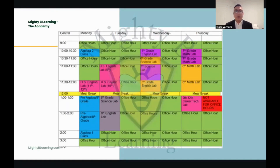Please feel free to pause this schedule at any moment. If you notice the color green on the schedule, that means that we have office hours for our middle schoolers and high schoolers as well.